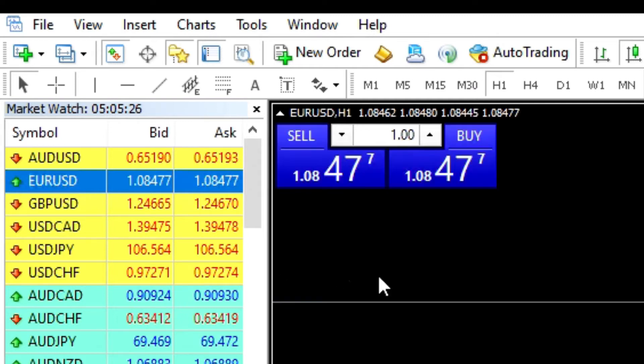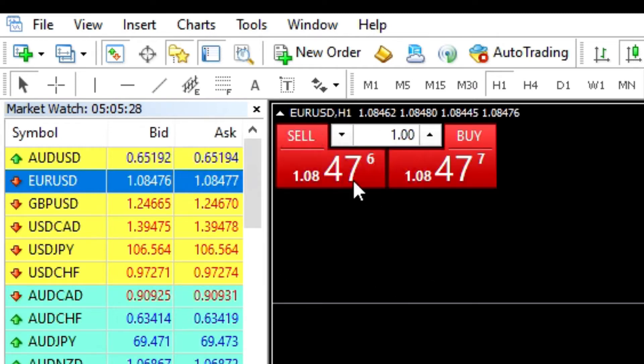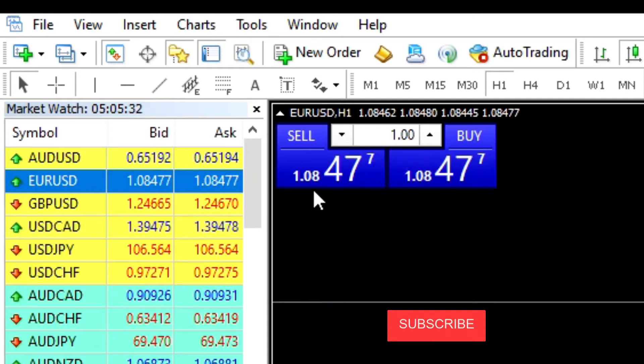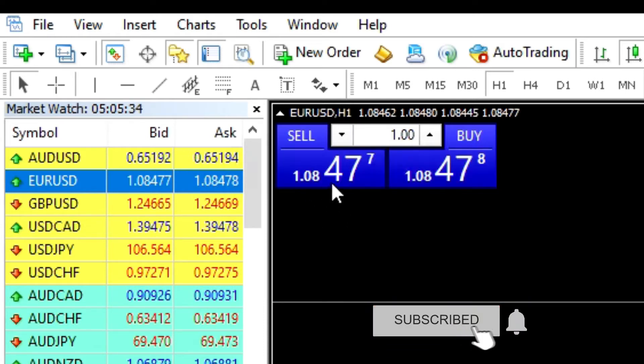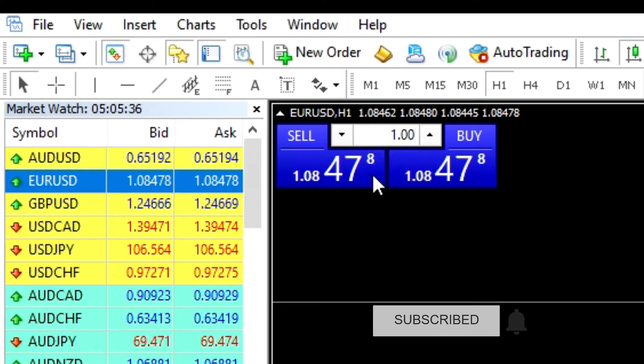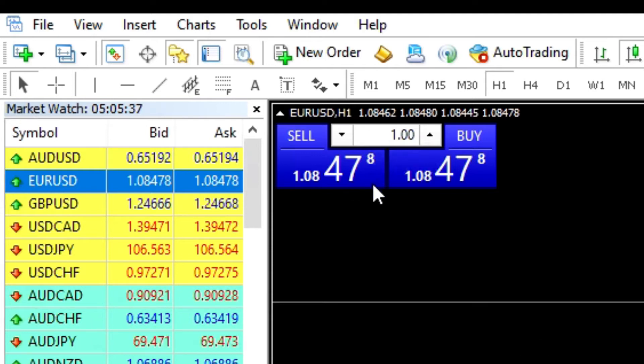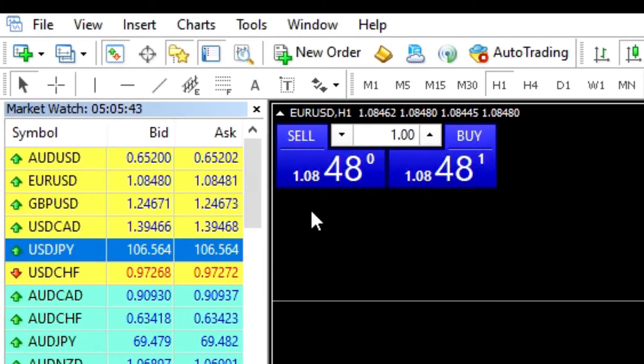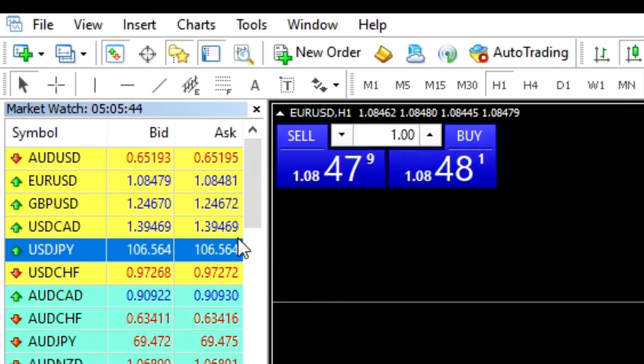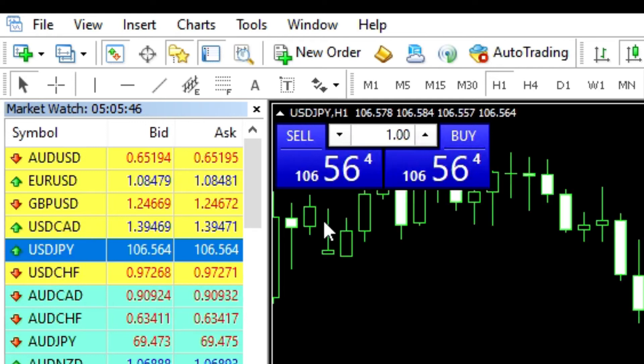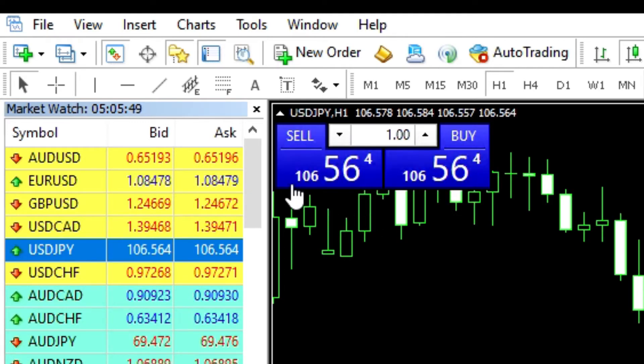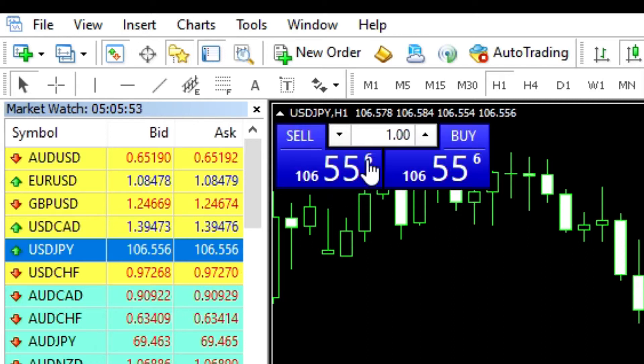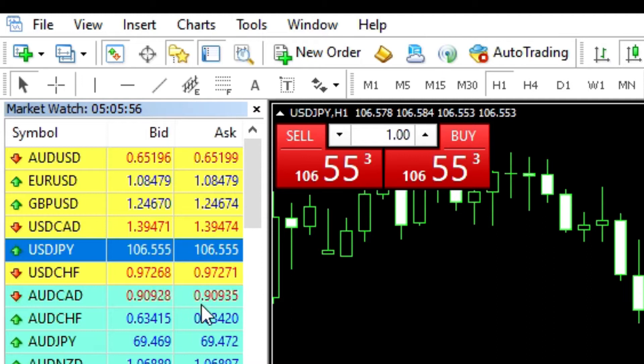On screen here you can see I've got the EURUSD price showing and it's demonstrating 1.0847 pips, and then this broker is a 5 decimal broker so there's an extra digit after that big number. If I look at USDJPY, then you can see this is showing the price is 106.56 pips and there's an extra decimal added by the broker.